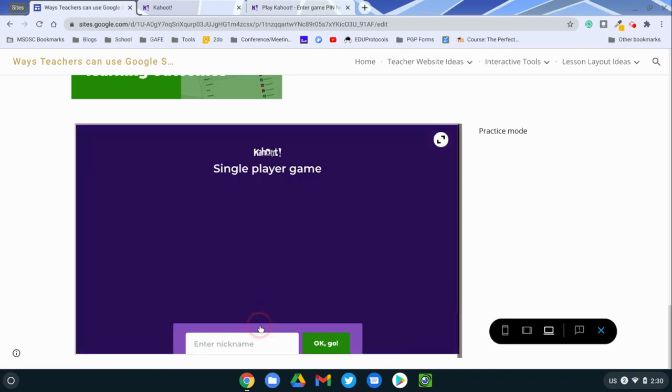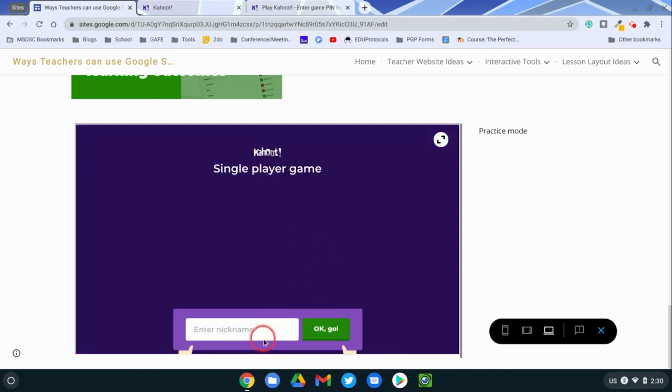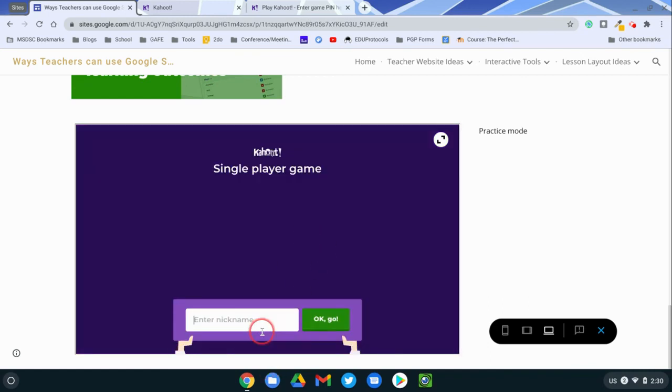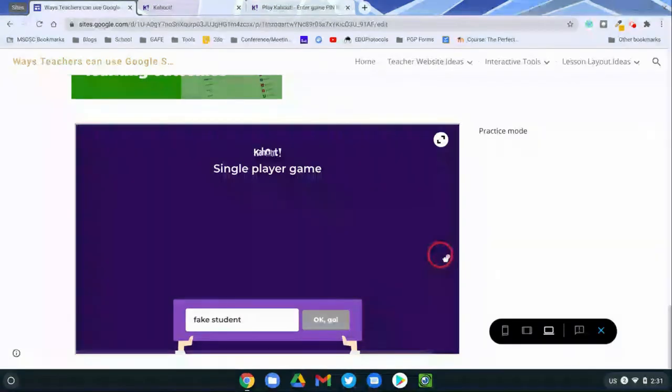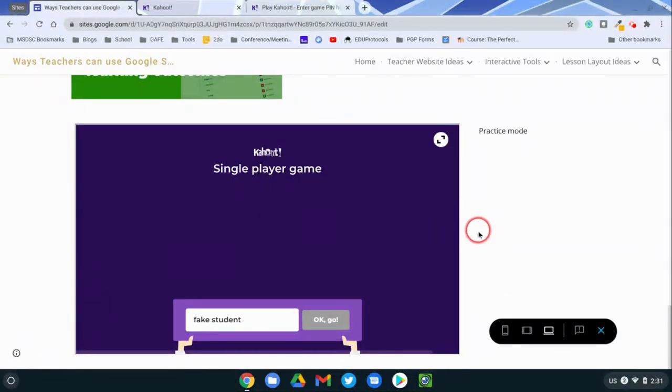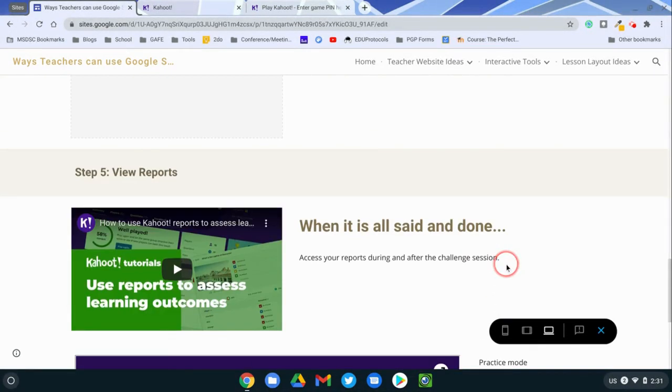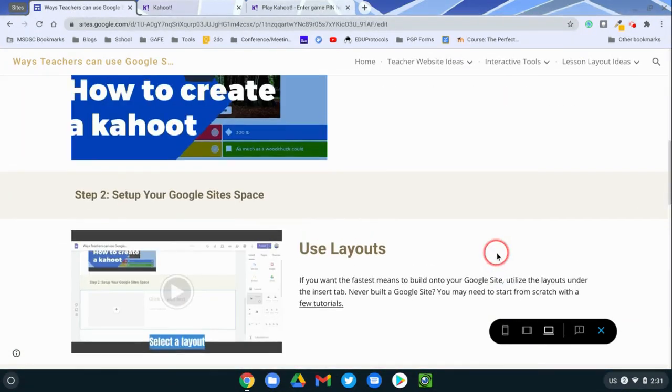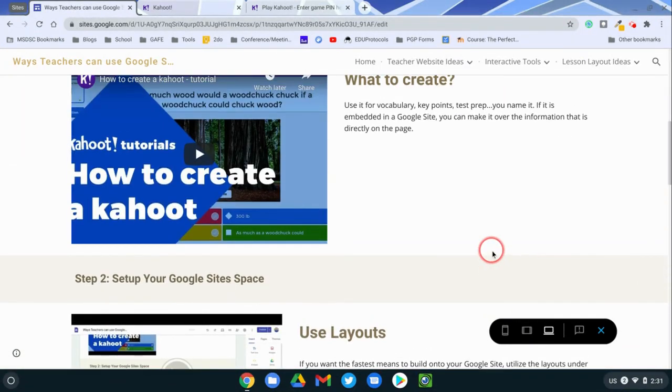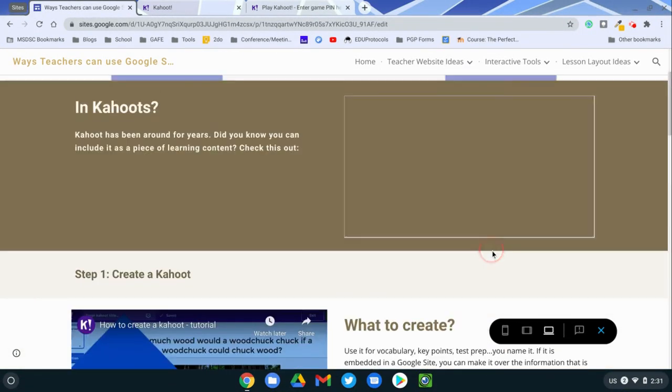The students can hit game on, put in their nickname, and they can participate accordingly. They never leave your site. I like this format better than adding a link and having the students visit it separately. That takes them to another tab. You can have this built directly in your Google site, so that way students can easily access it all alongside all of your content that you piece together on a Google site.